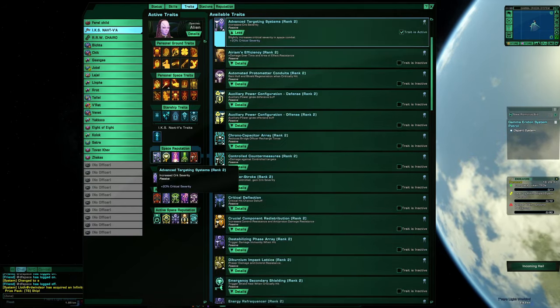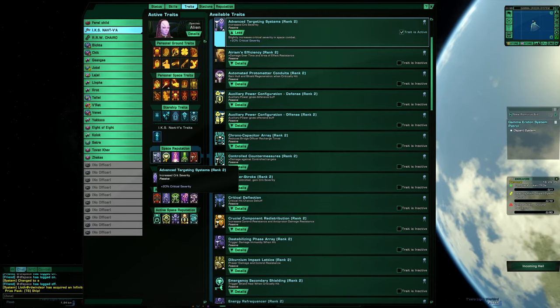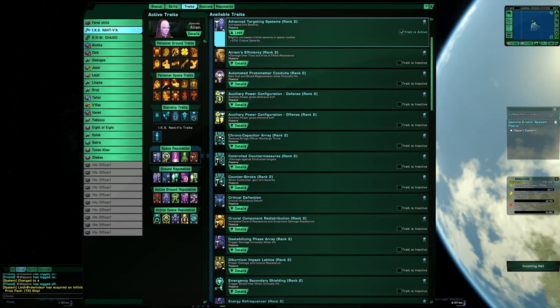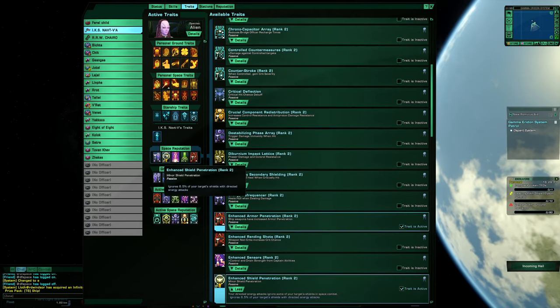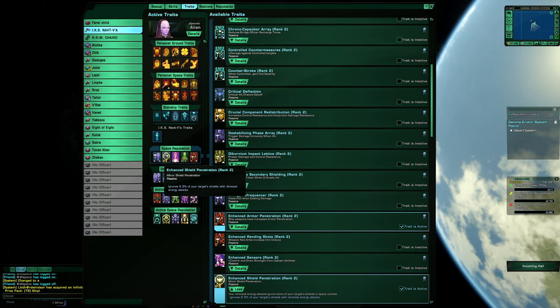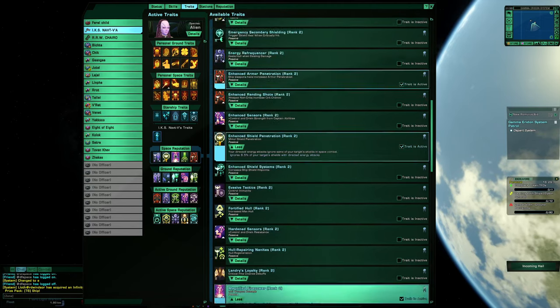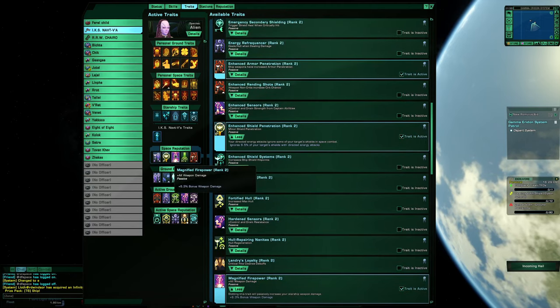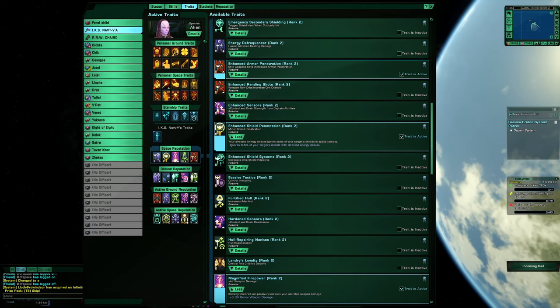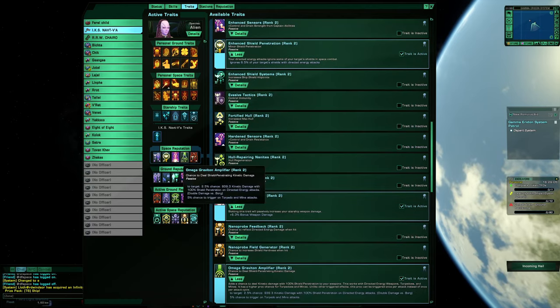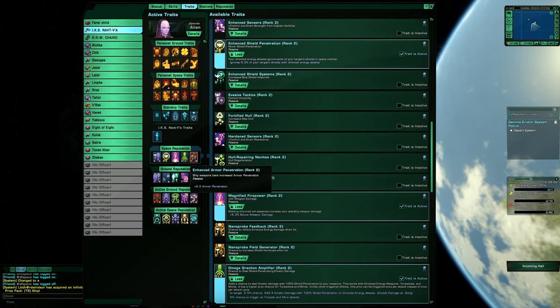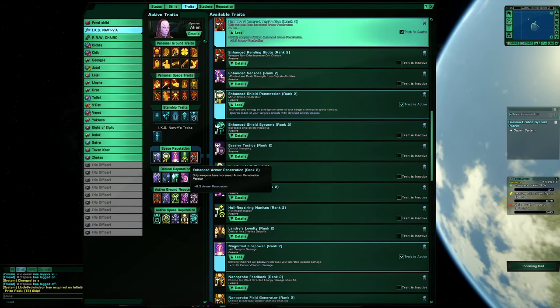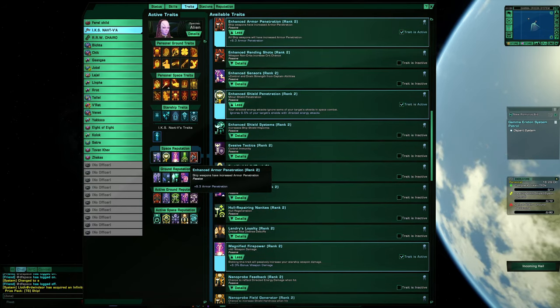Reputation: advanced targeting systems, enhanced shield penetration, magnified firepower, Omega graviton amplifier, and enhanced armor penetration.